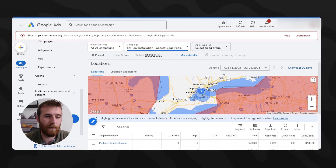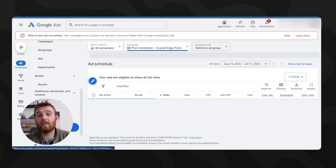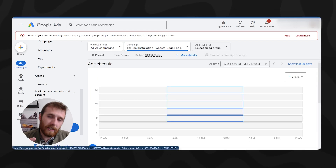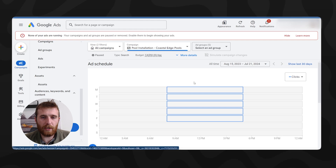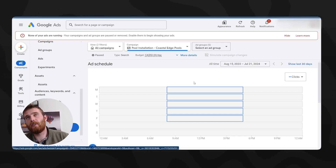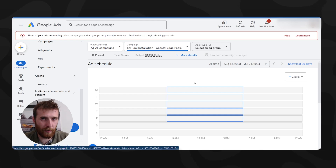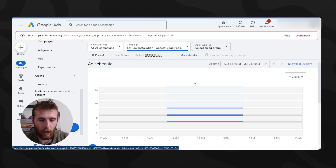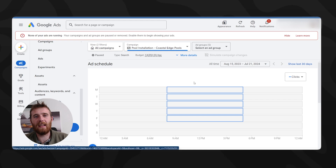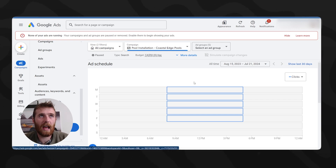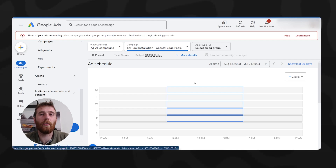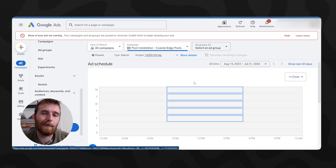When it comes to ad schedule, this is going to be dependent on your services, and also whether you're in e-commerce versus lead generation. If you're in e-commerce, you can run pretty much 24/7 — Google's going to optimize this for you later on. A sale is a sale and it could happen at any time of day. Since shipping and customer responses are generally on autoresponder, running 24/7 isn't a big deal.